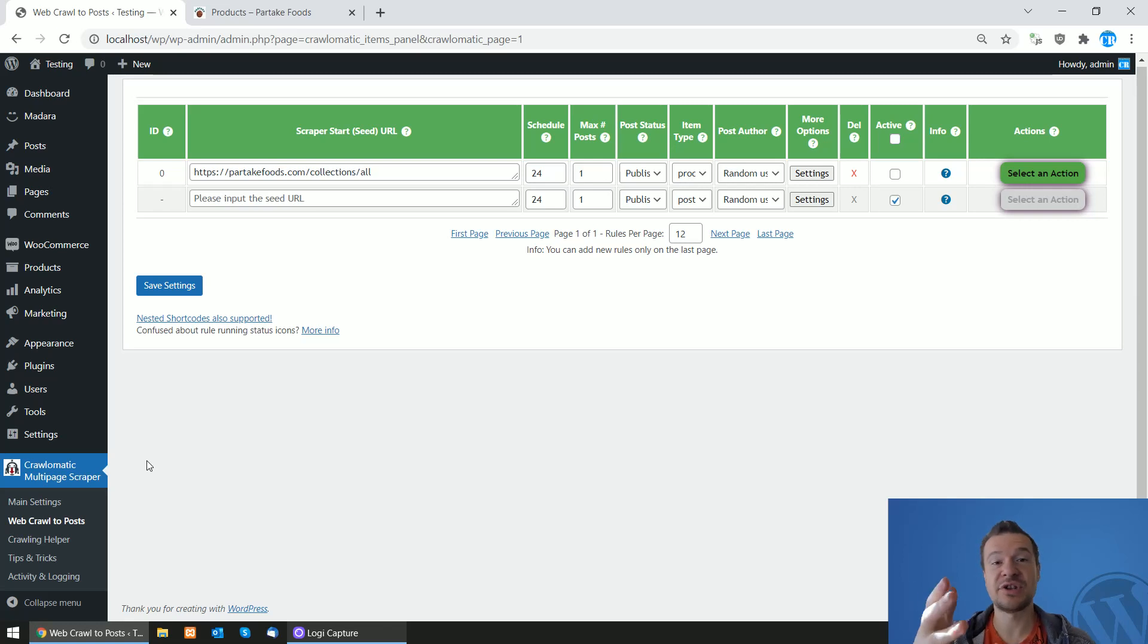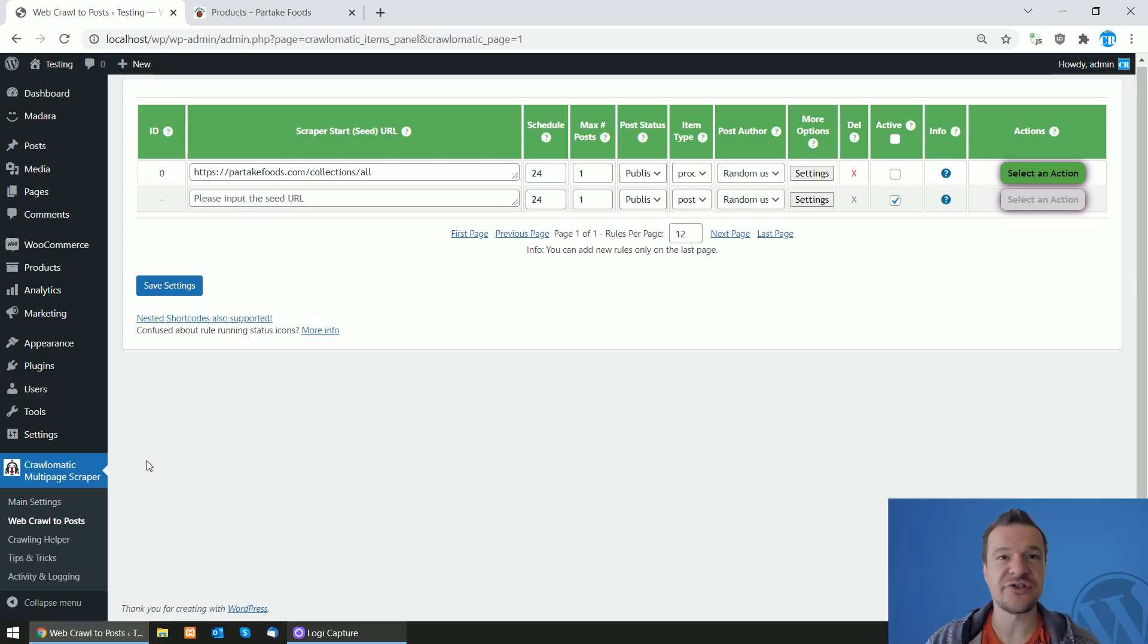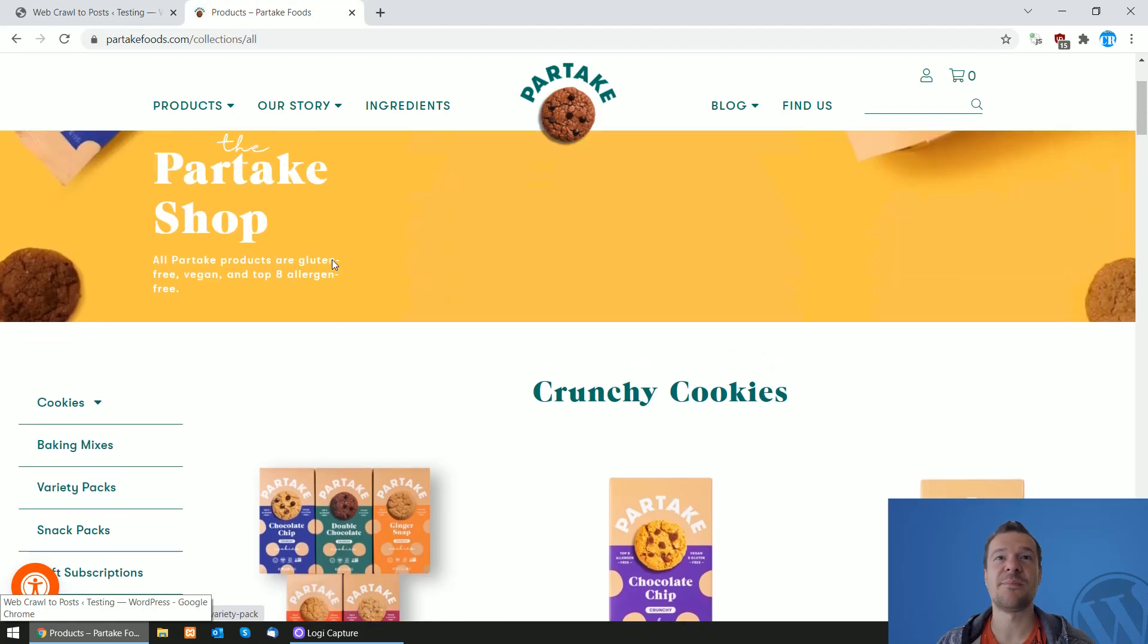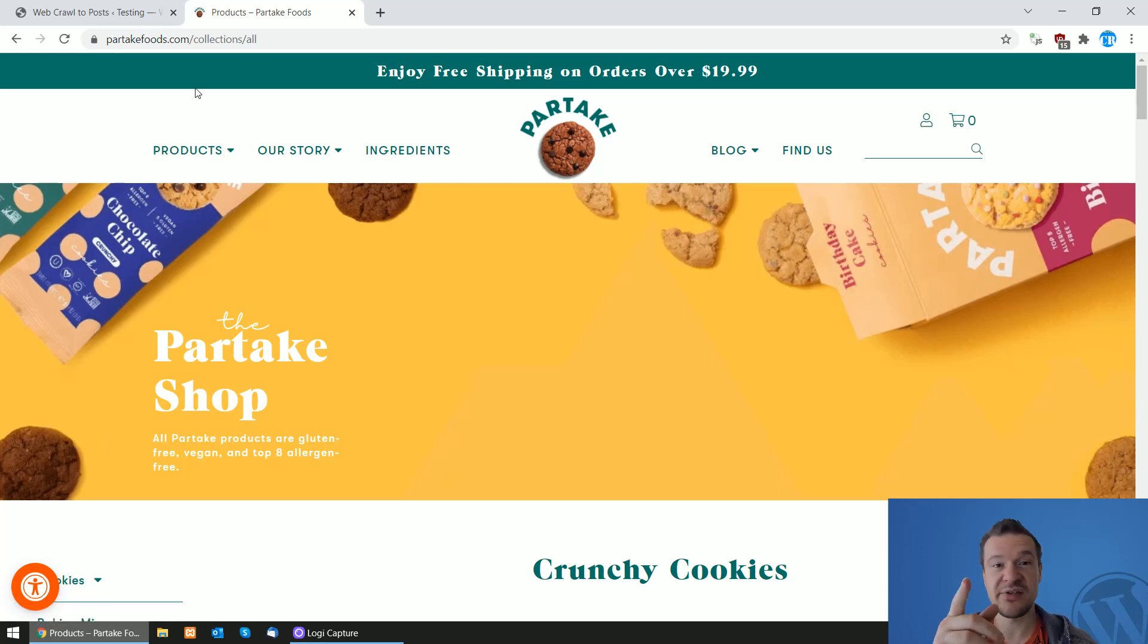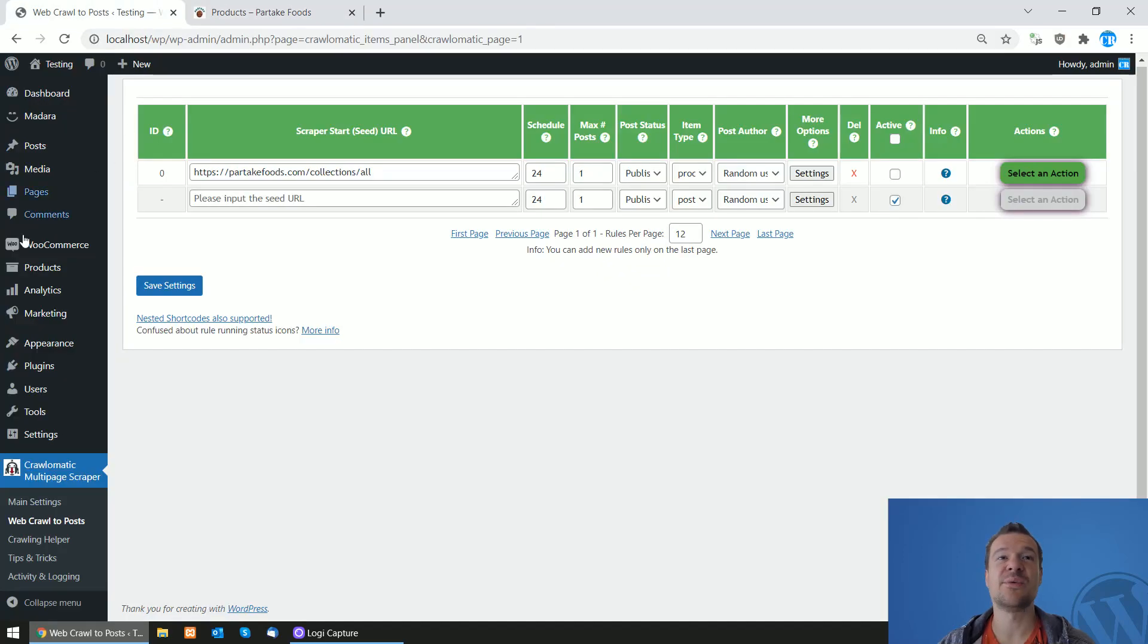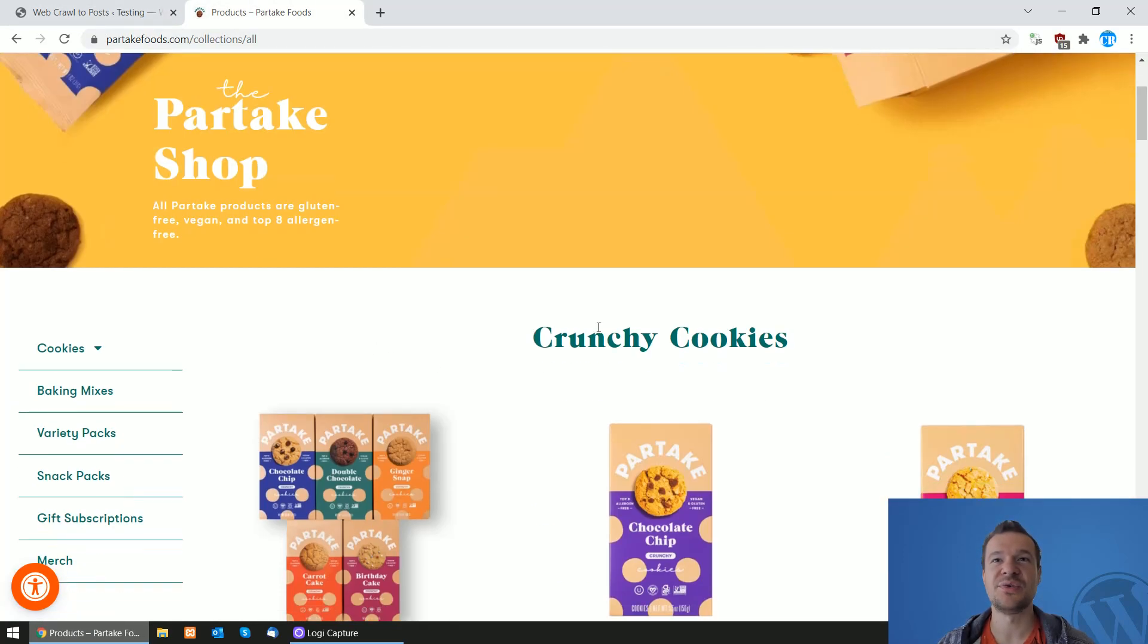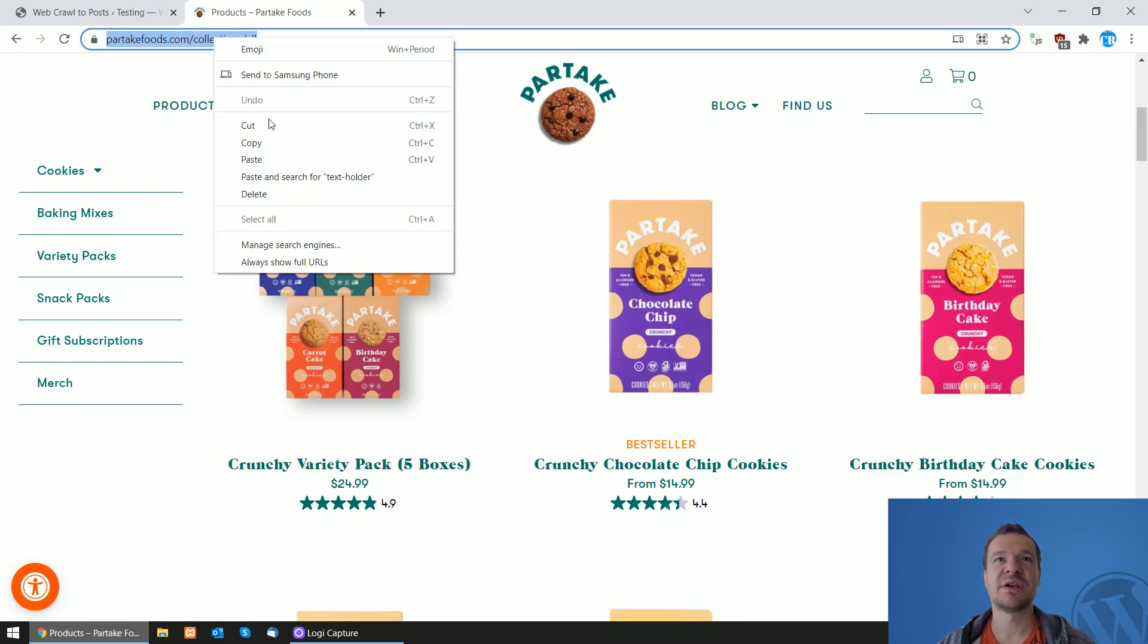If you haven't heard of Chronomatic, it will be linked in this video's description. Go ahead and check it. Now let me scrape some products from this example Shopify site, partakefoods.com, and I will be importing them to my WooCommerce site. This Shopify store sells cookies.